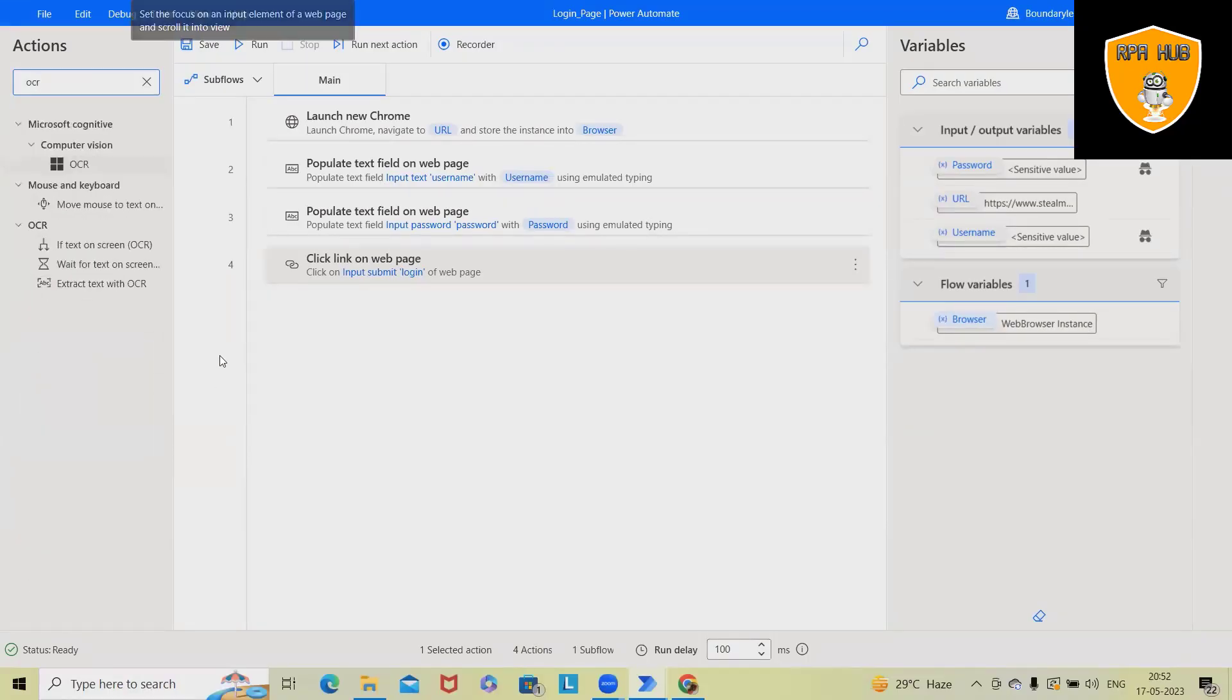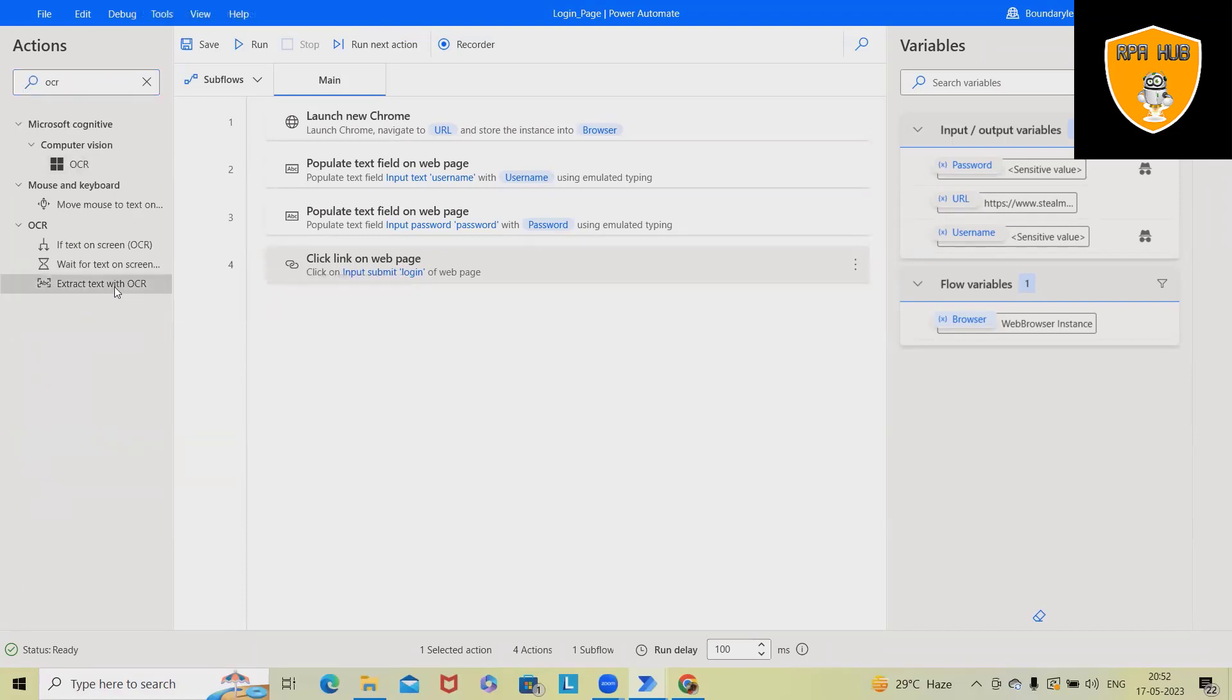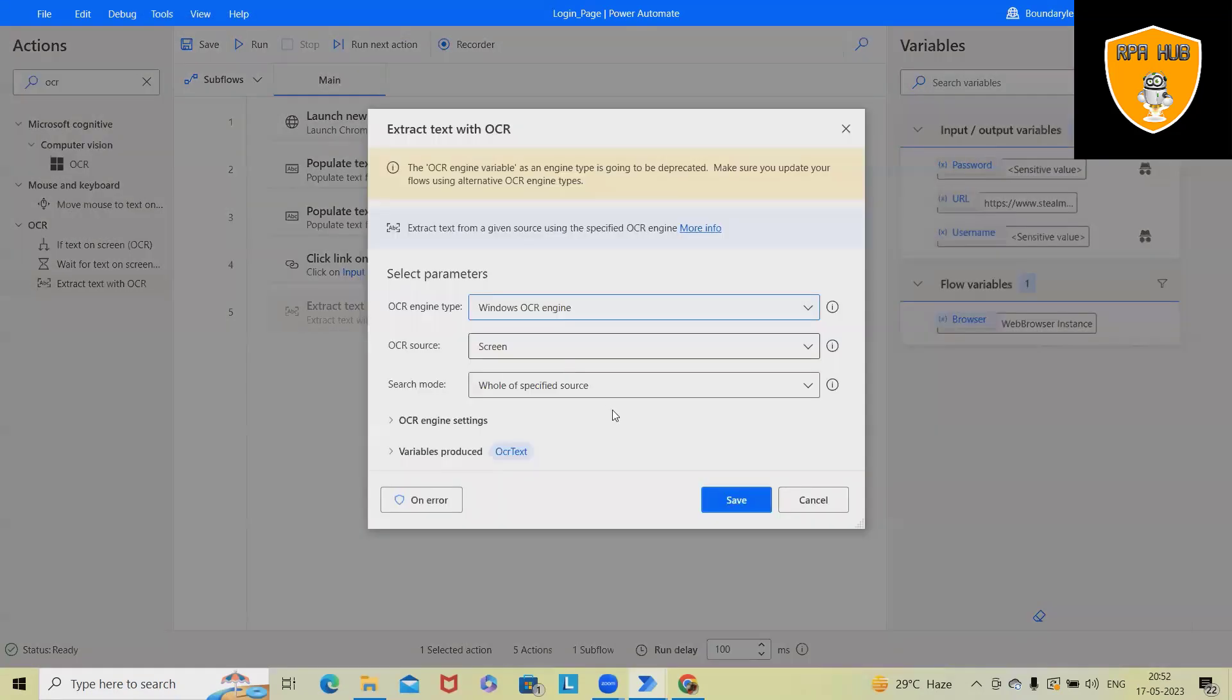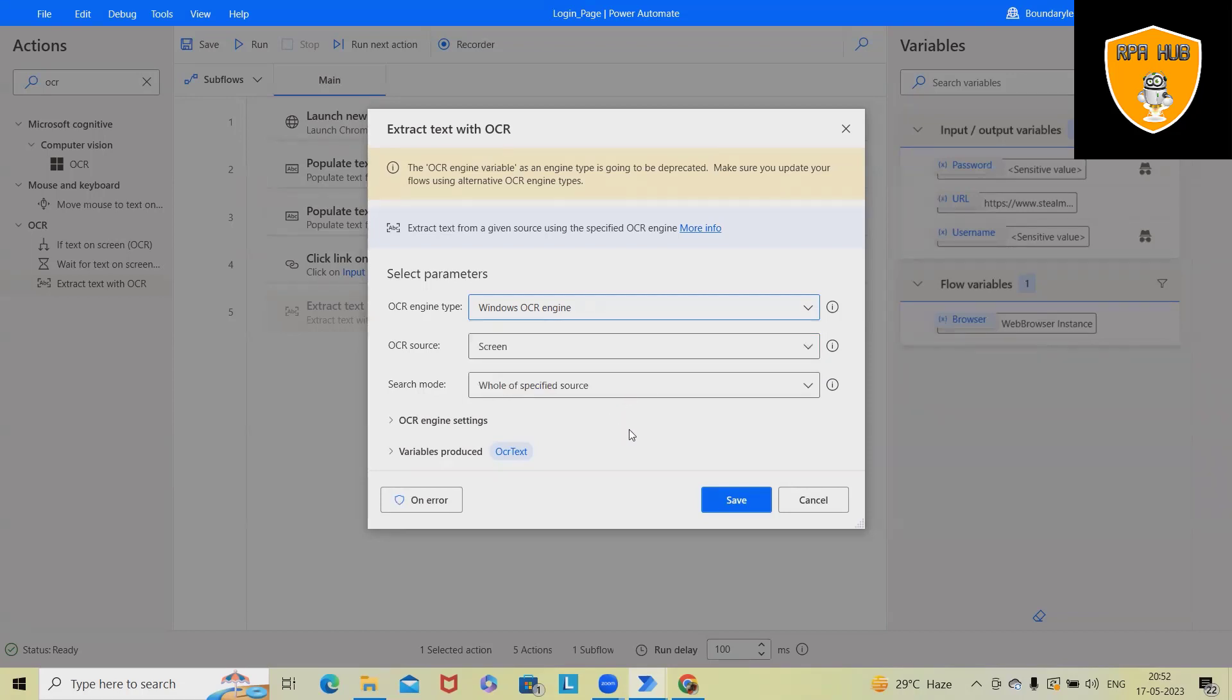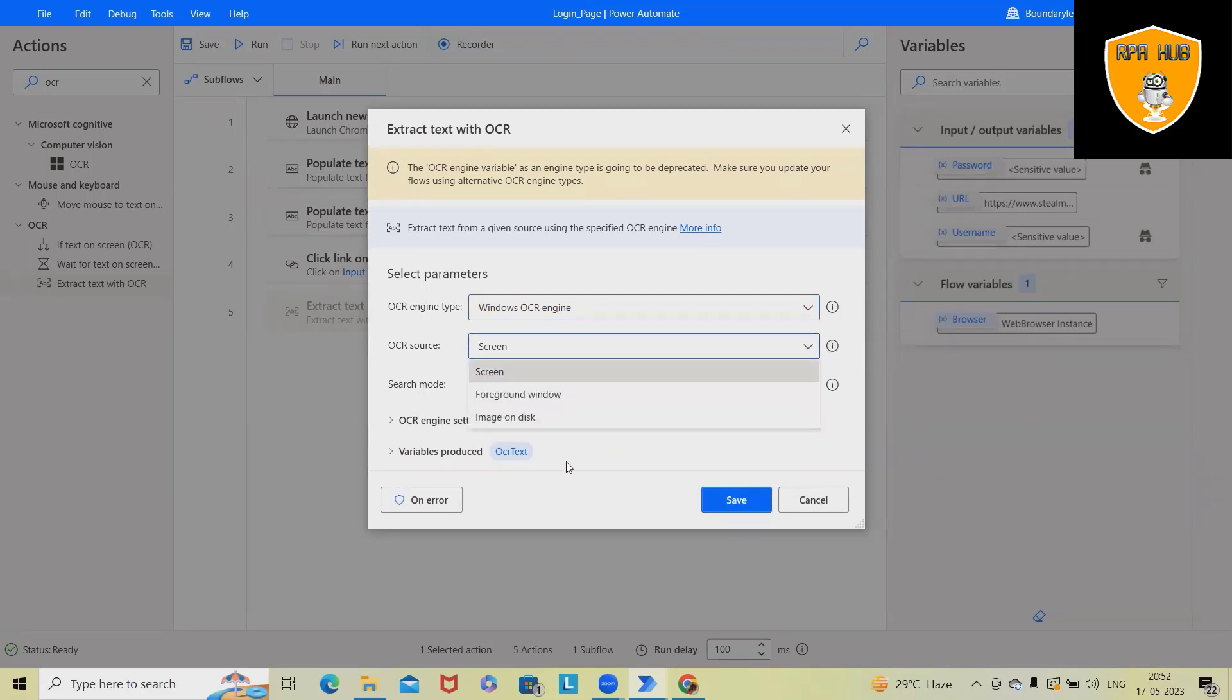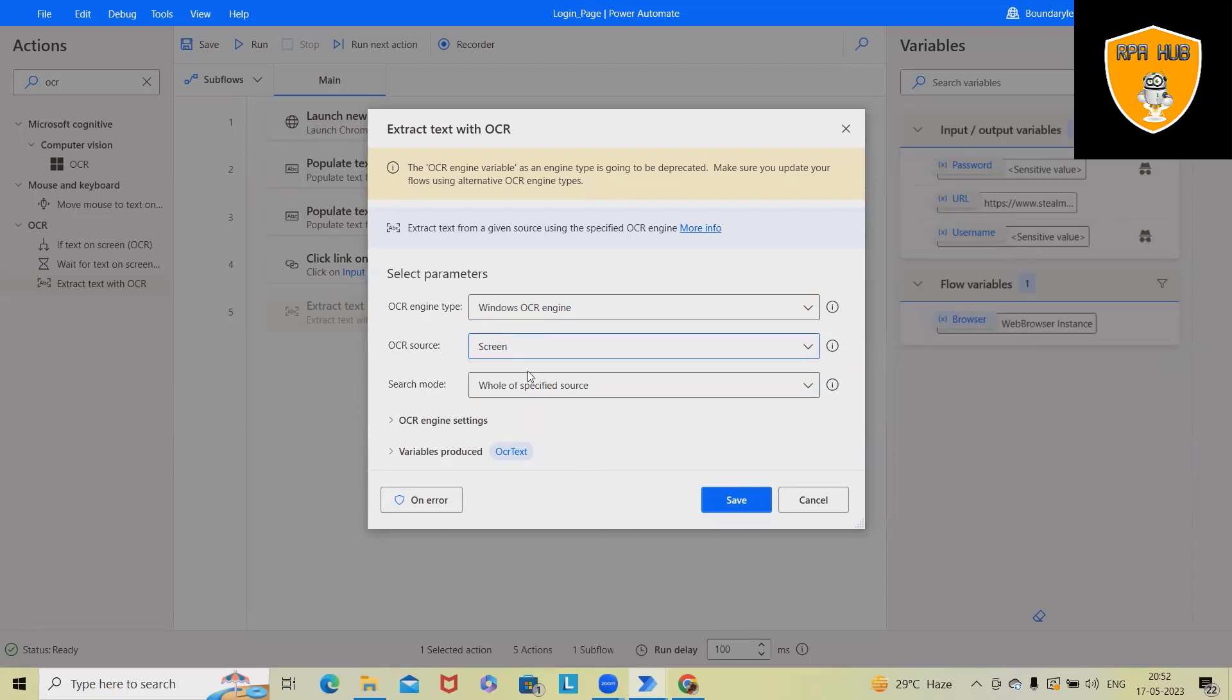So here, I will just specify extract text with the OCR. I will just drag and drop here. We'll select any of these OCR, maybe Windows OCR engine, Tesseract, or OCR engine variable if we have any other OCR engine. If we want to capture the screen, we will just select the screen, foreground window or image or anything will be fine. And this will save into OCR text variable.